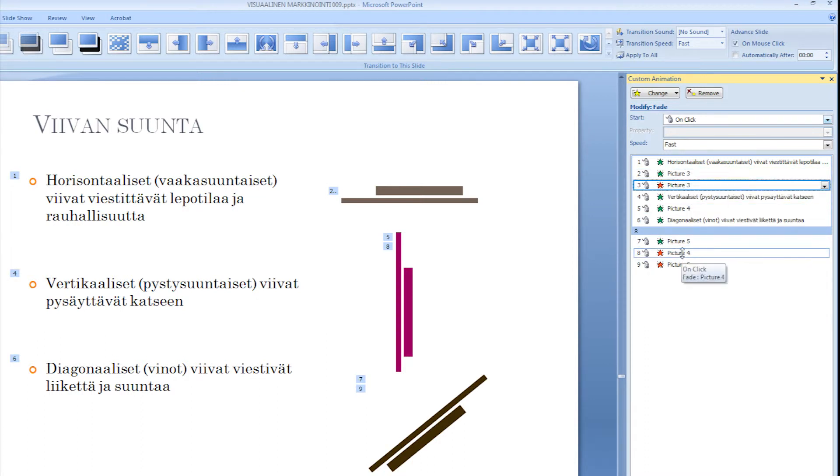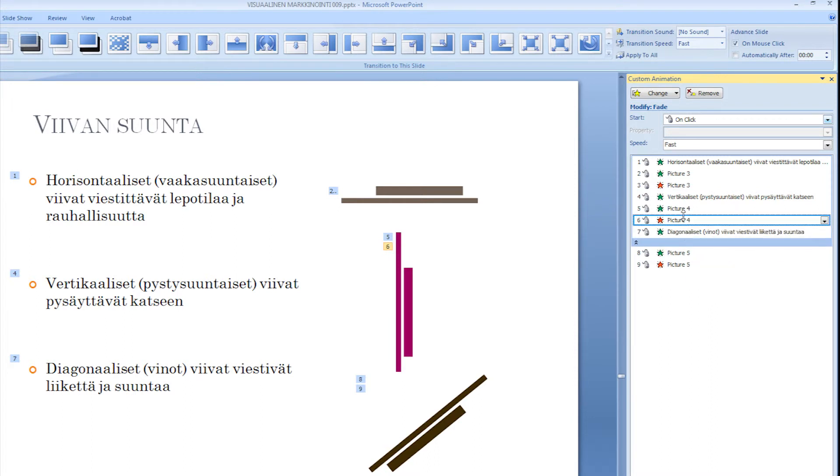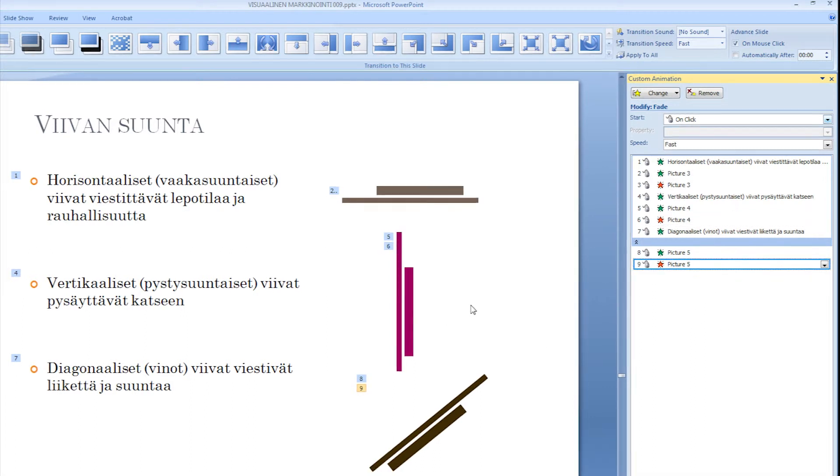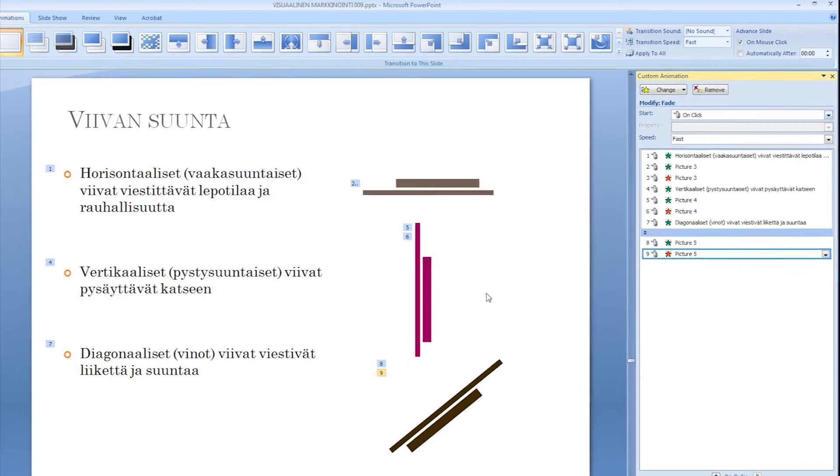Then I'm going to take picture 4 and drag it after the fade in of picture 4. And this picture 5, I can actually leave here. So now we should be all set.